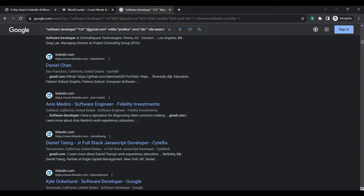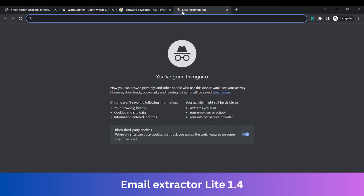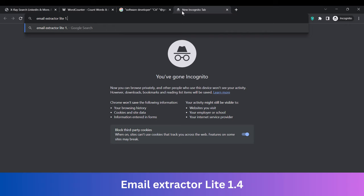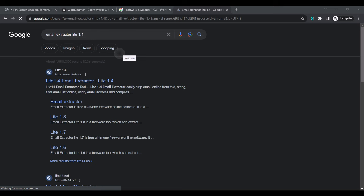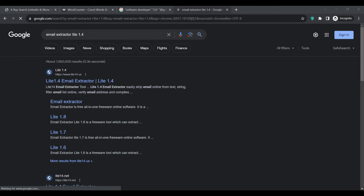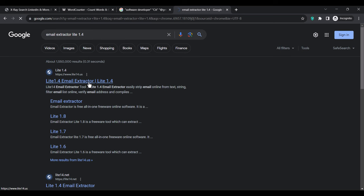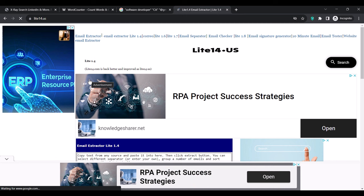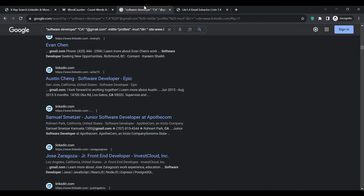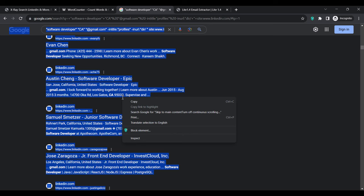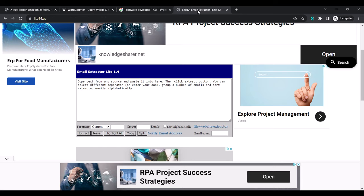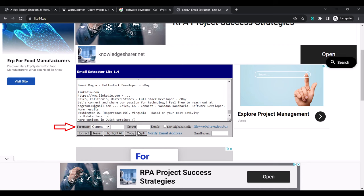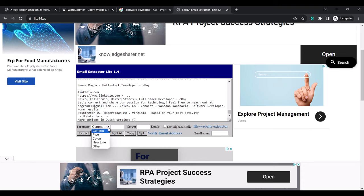After the search, scroll down to the bottom to get lots of results. Then open a new tab and search for 'Email Extractor Light 1.4' and click the first link. This website is used to extract emails from text. Head back to the Google search, highlight and copy everything on the page, then paste it into the Email Extractor Light field. Change the separator to 'new line' and click Extract to extract all the emails from the text you copied from Google.